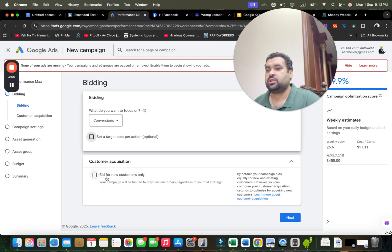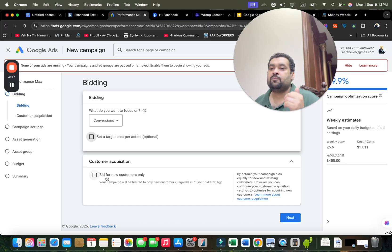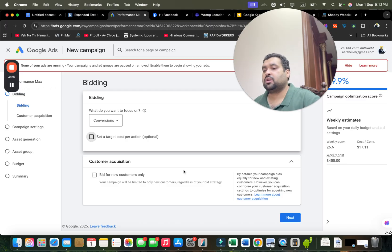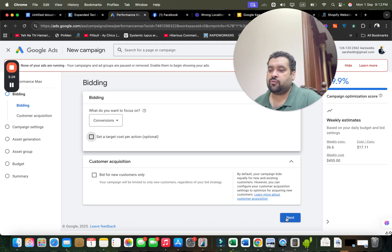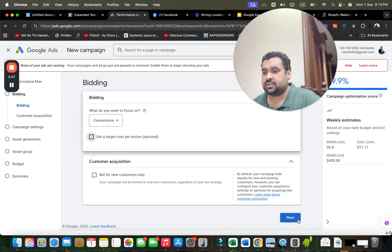Under customer acquisition strategy, there's an option to bid for new customers only — if you don't want to show your ad to people who have already visited your website, you can enable this. However, I don't recommend it for a new campaign. You can enable bidding for new customers later as a strategy if you see conversions dropping.